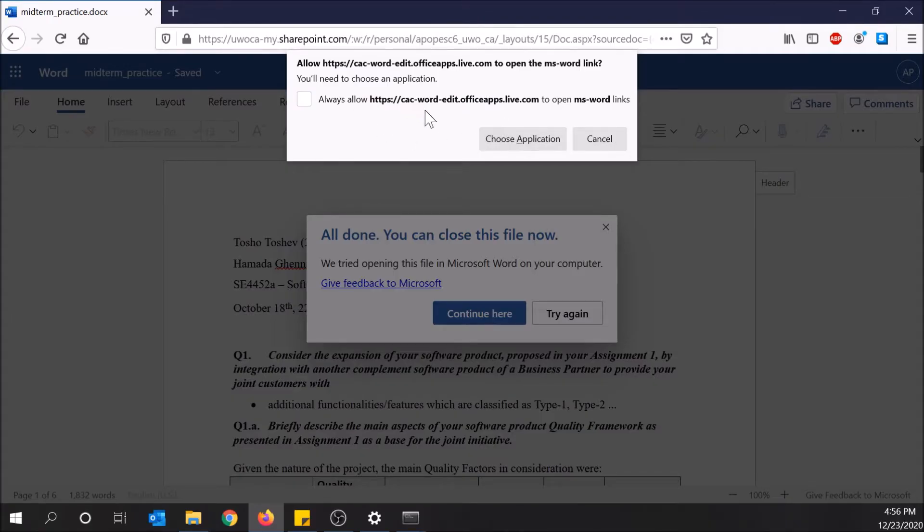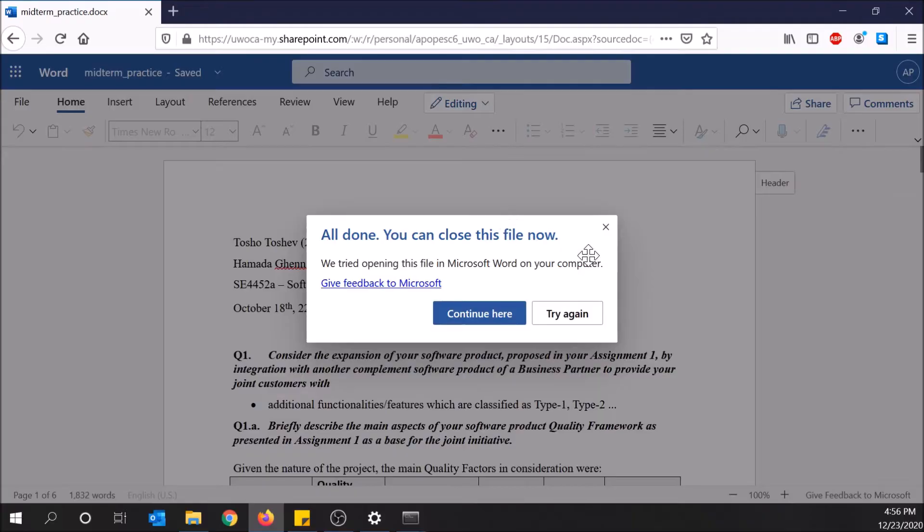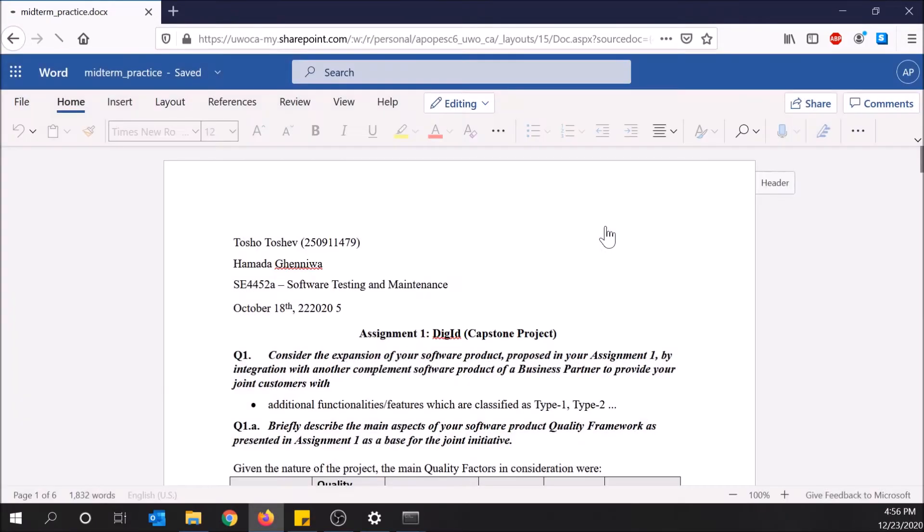It'll give you a prompt - choose application. Word is fine, so I'll click open link. I'm also going to close this.